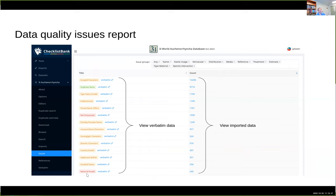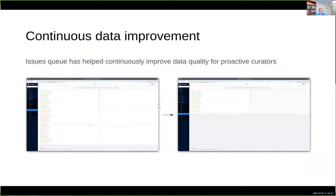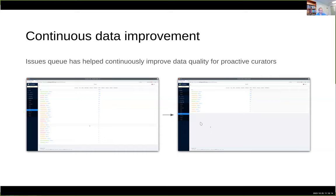Some issues we're still working on improving — for example, the 'name ID invalid' issue right now is an exporter issue, not a data quality issue. This issues queue has allowed us to continuously improve data quality, particularly for contributors who are really proactive curators. For example, Garib's database started with a pretty long list of data quality issues, and the curator really wanted to clear that dashboard, so he's significantly improved data quality over the last few years. You won't be able to completely clear everything since some items are informational, but it can help you tackle a lot.